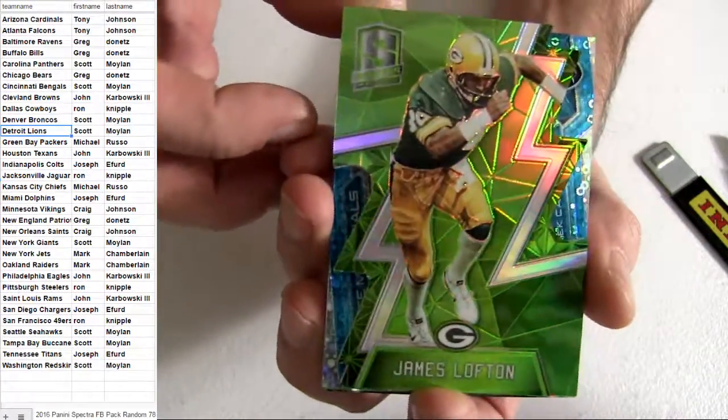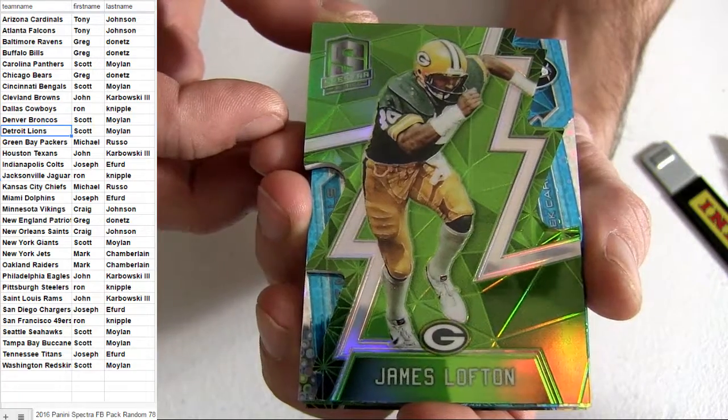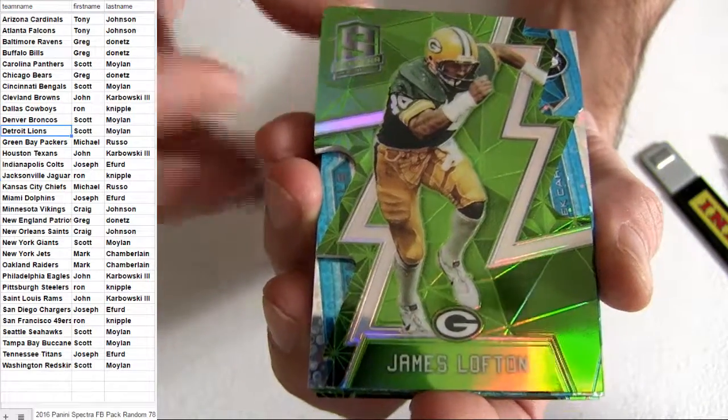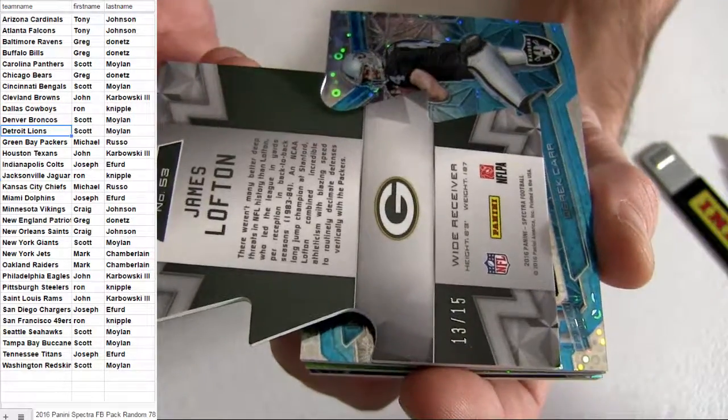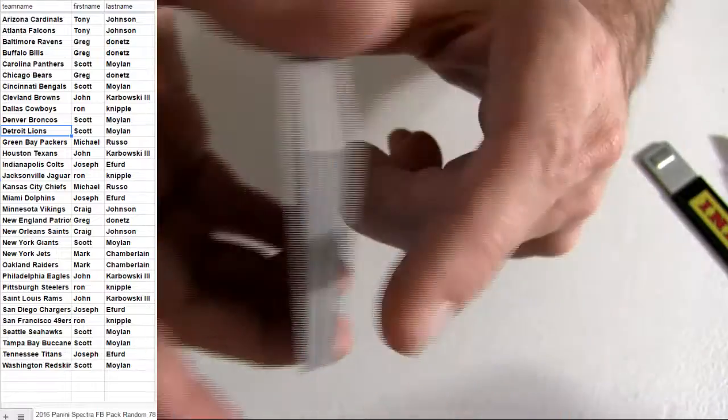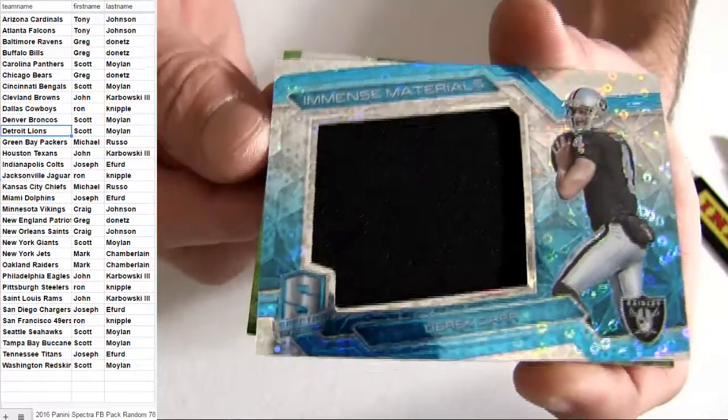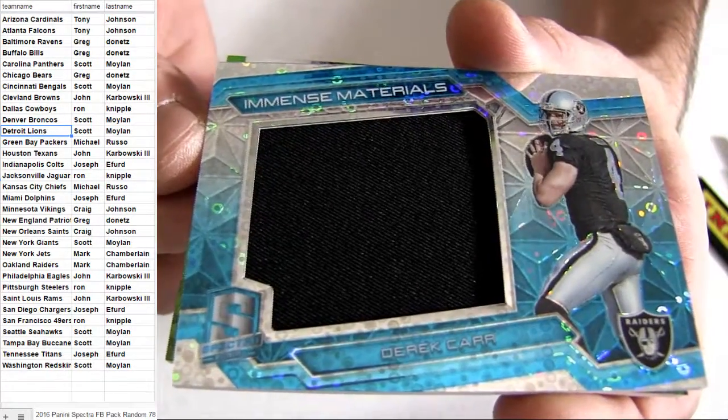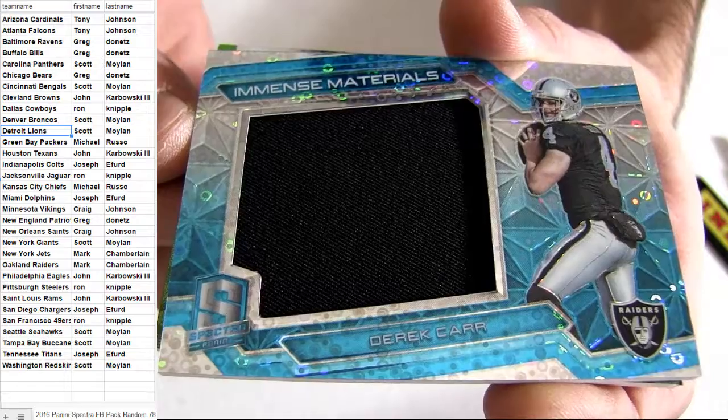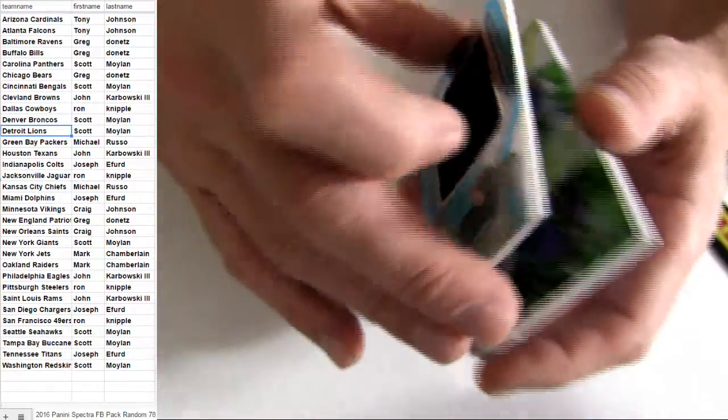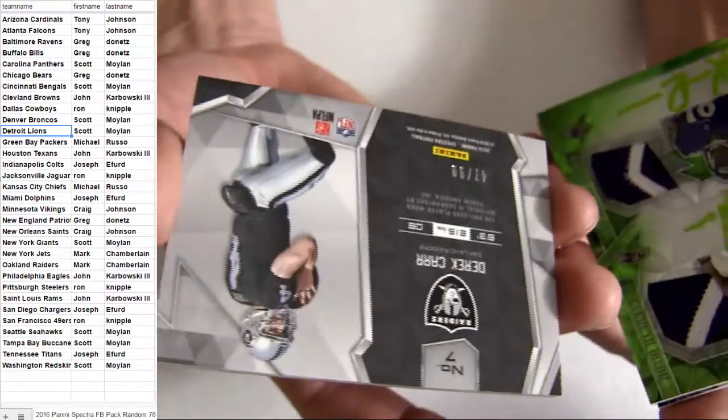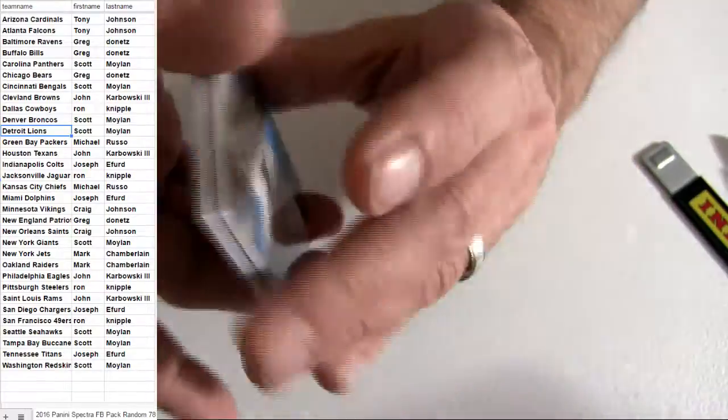Lopton, got the Green Bay die cut, going out to Russo. Number to 15 for the shorty. Derek Carr got the Oakland Jumbo Mark. Uh-oh, going another Baltimore hit.